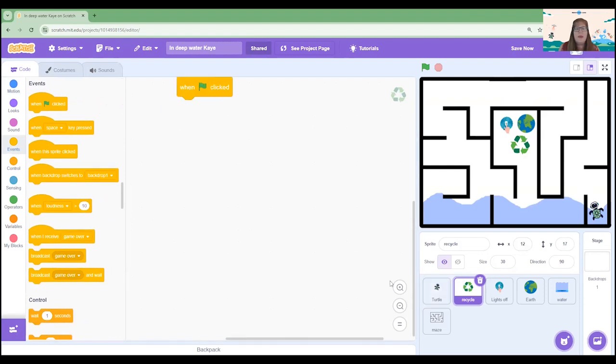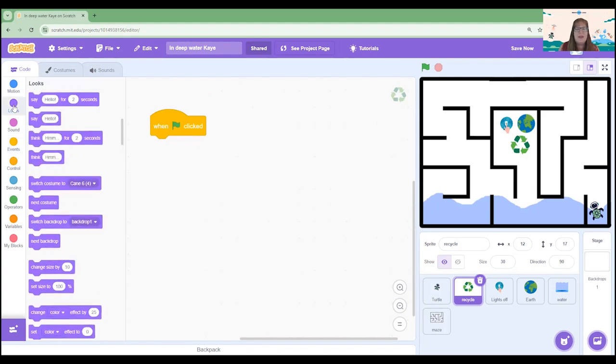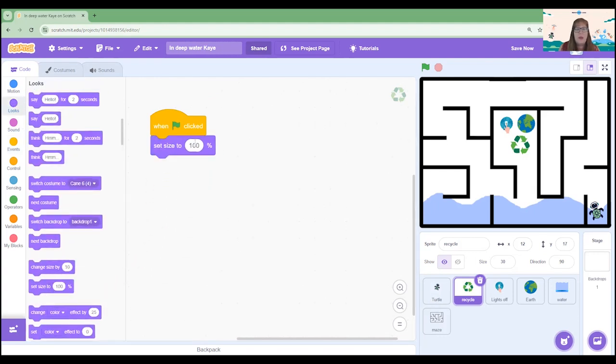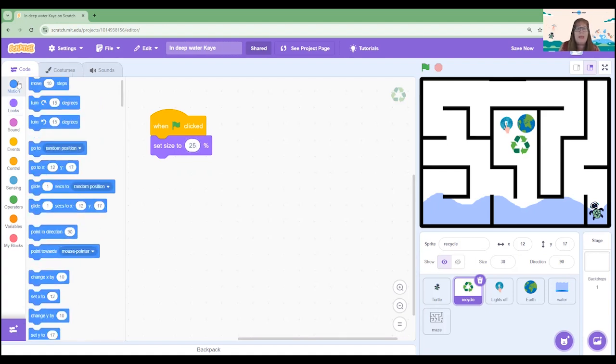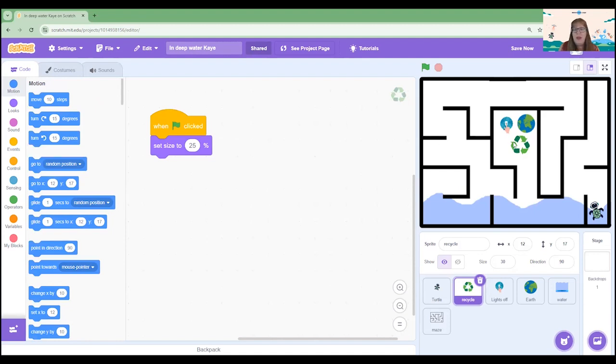We are going to ensure that it's going to be the correct size. So let's go and set the size and we're going to pop that to 25 percent just like our turtle and we're going to set it into a starting position. Now it's up to you where you would like to place the recycle sign. I'm actually going to put mine over here.